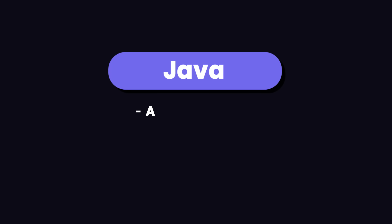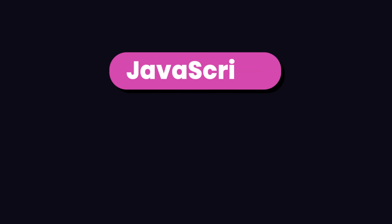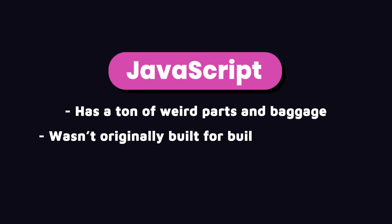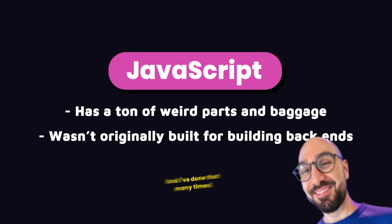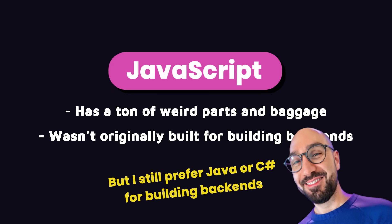My second choice is Java because it's a solid language and is often taught to computer science and software engineering students. JavaScript has a ton of weird parts and baggage from the past because it wasn't originally built for building backends. We can certainly use it to build great backends and I've done that many times, but I still prefer Java or C# to JavaScript for building backends.